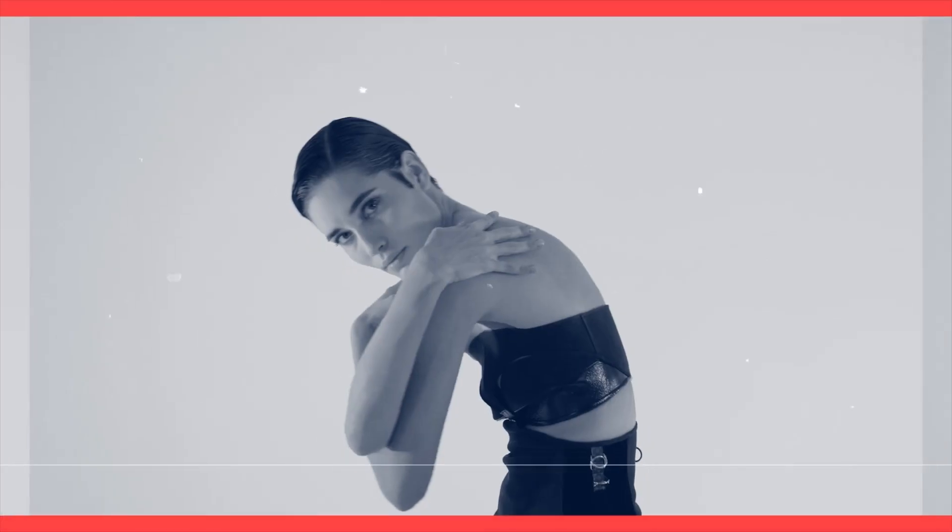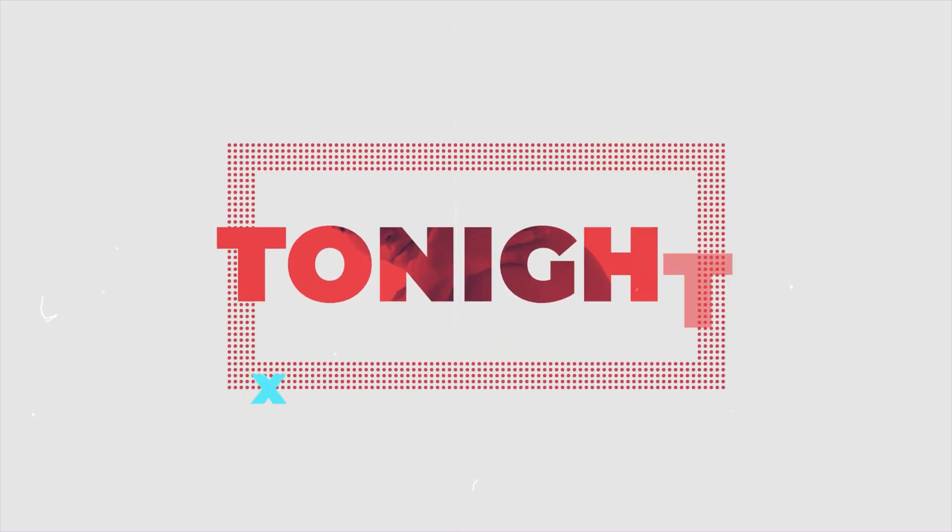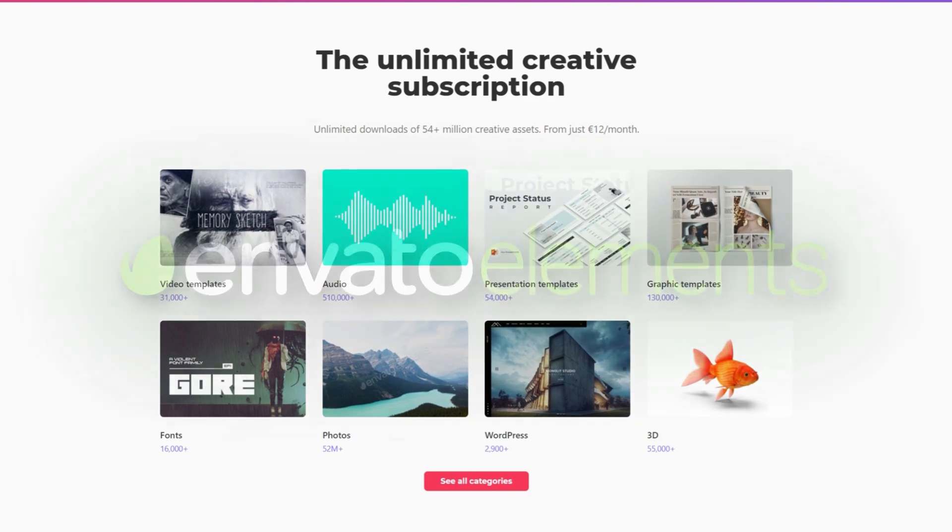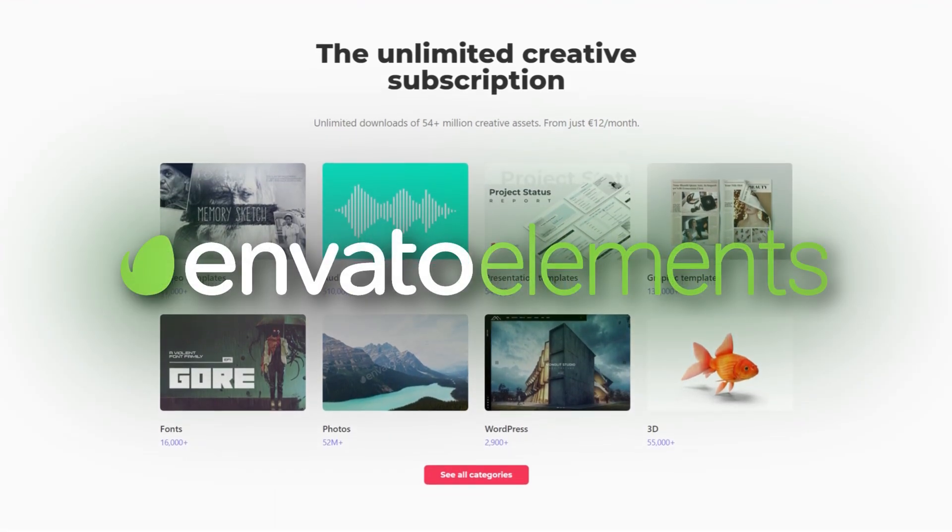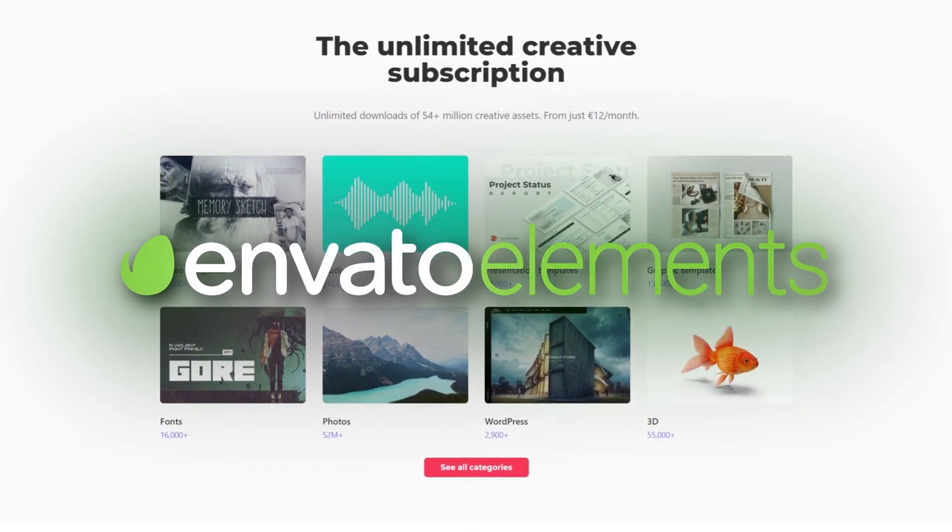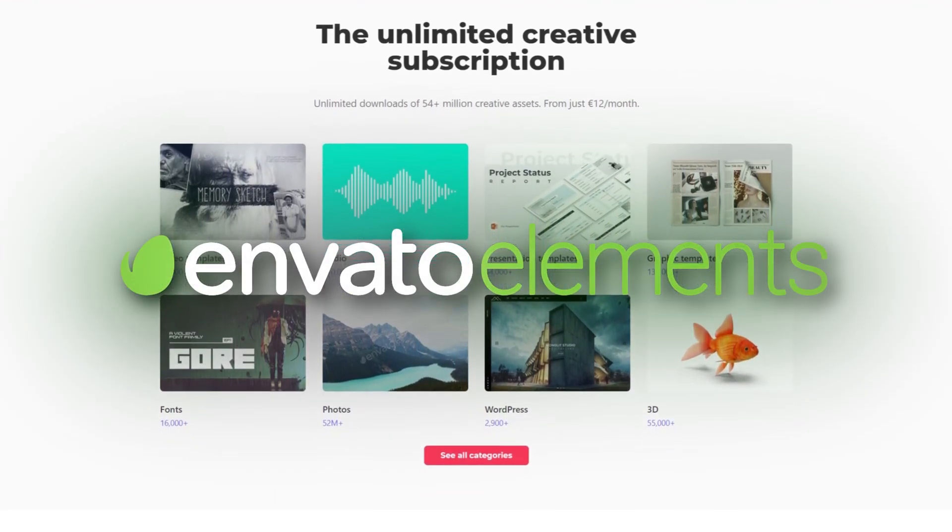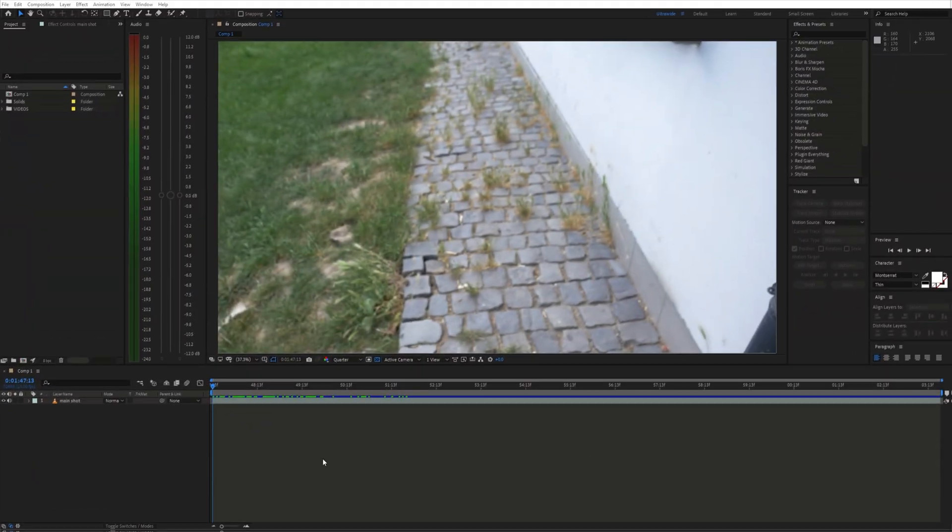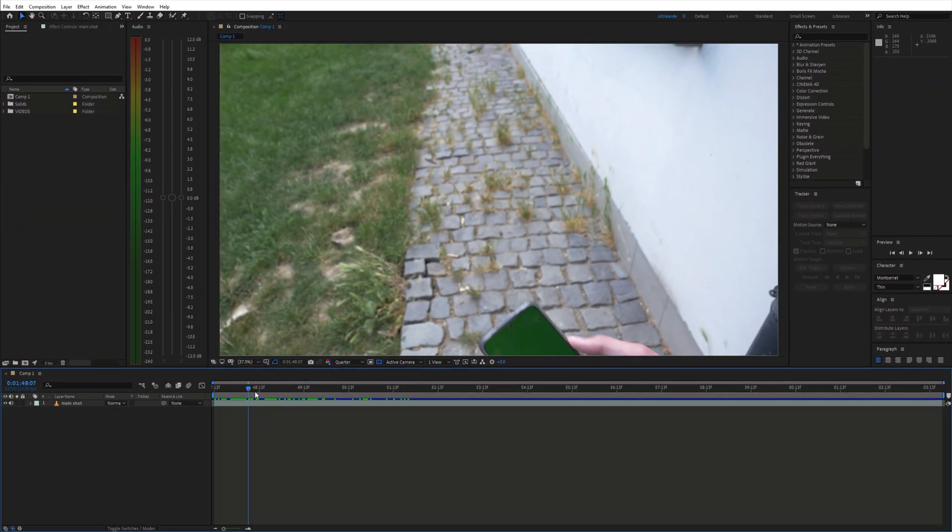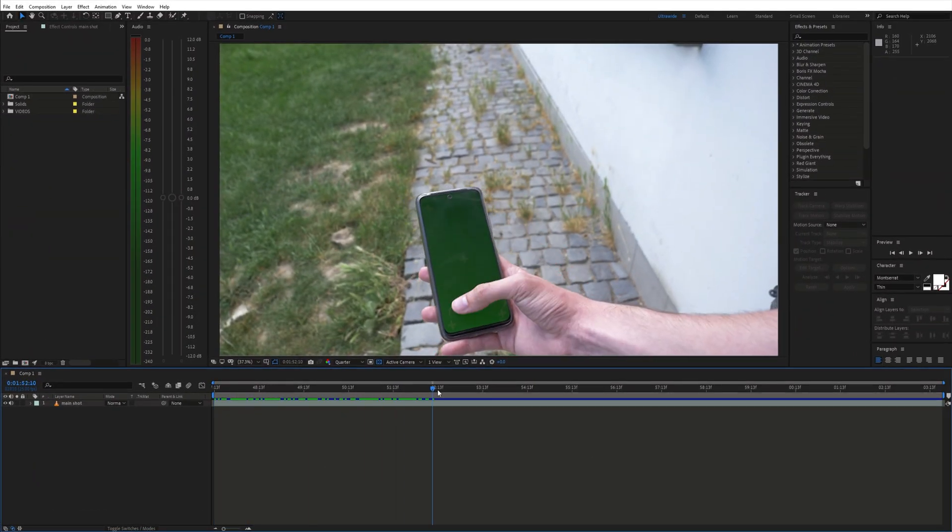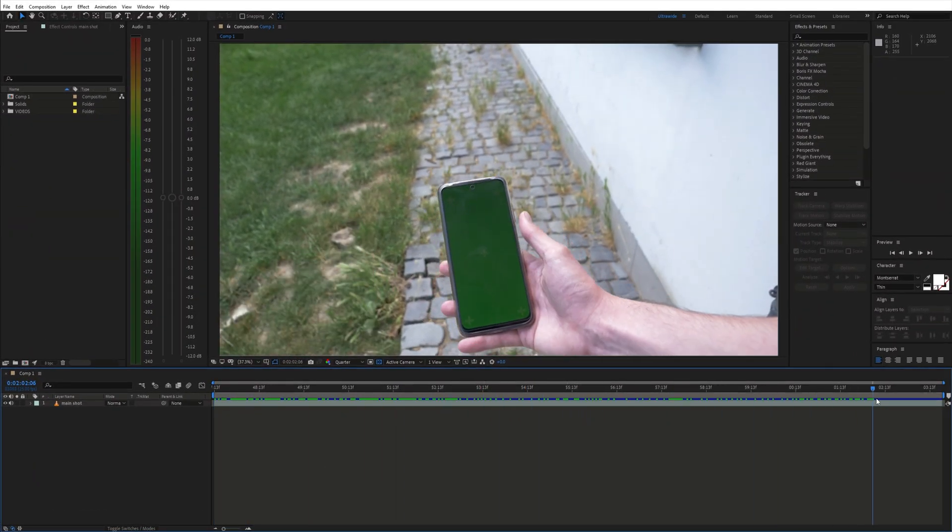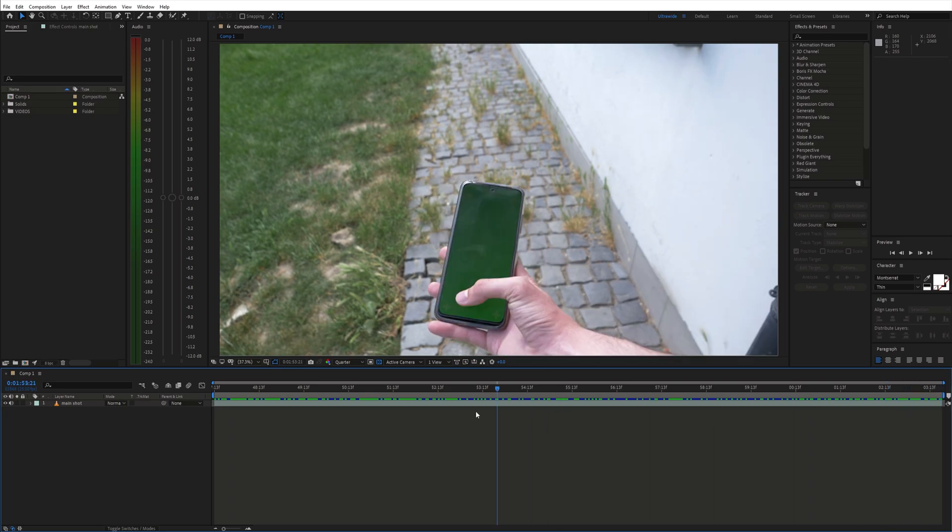If you are a filmmaker it will definitely save you a lot of time. Make sure to check it out, there is a link in the description down below. Now we can open up After Effects. Let's begin with the first scene. I already placed the shot on the timeline.